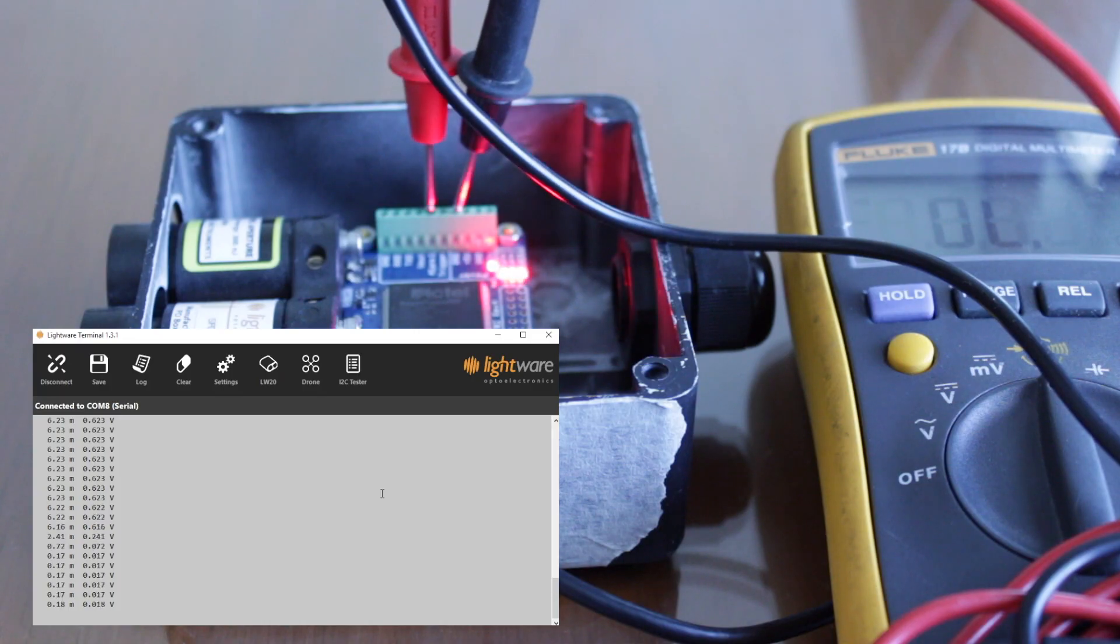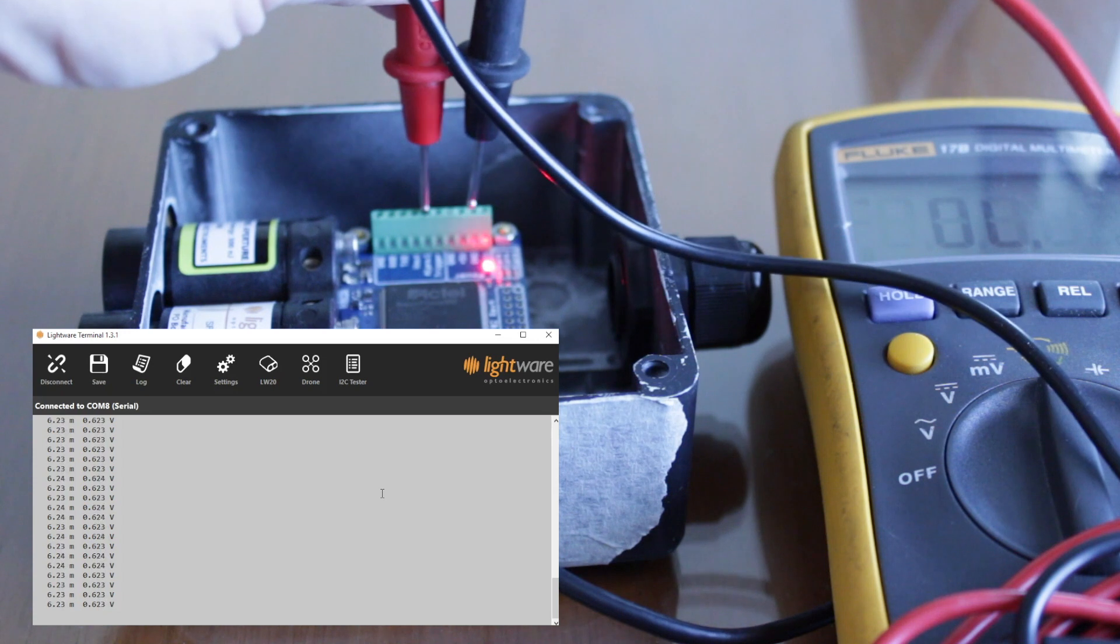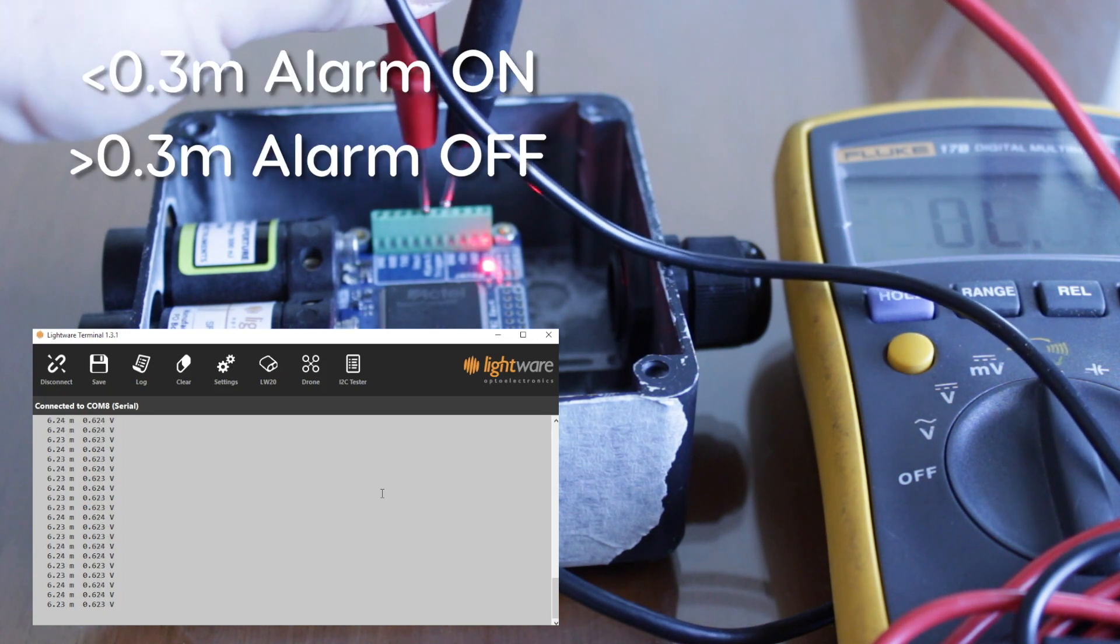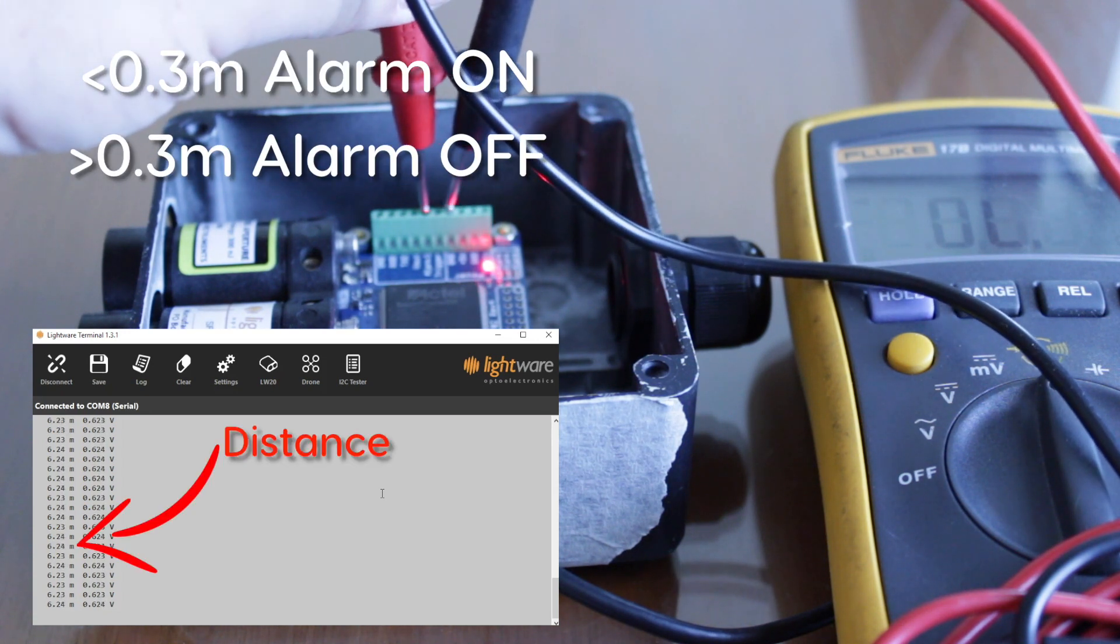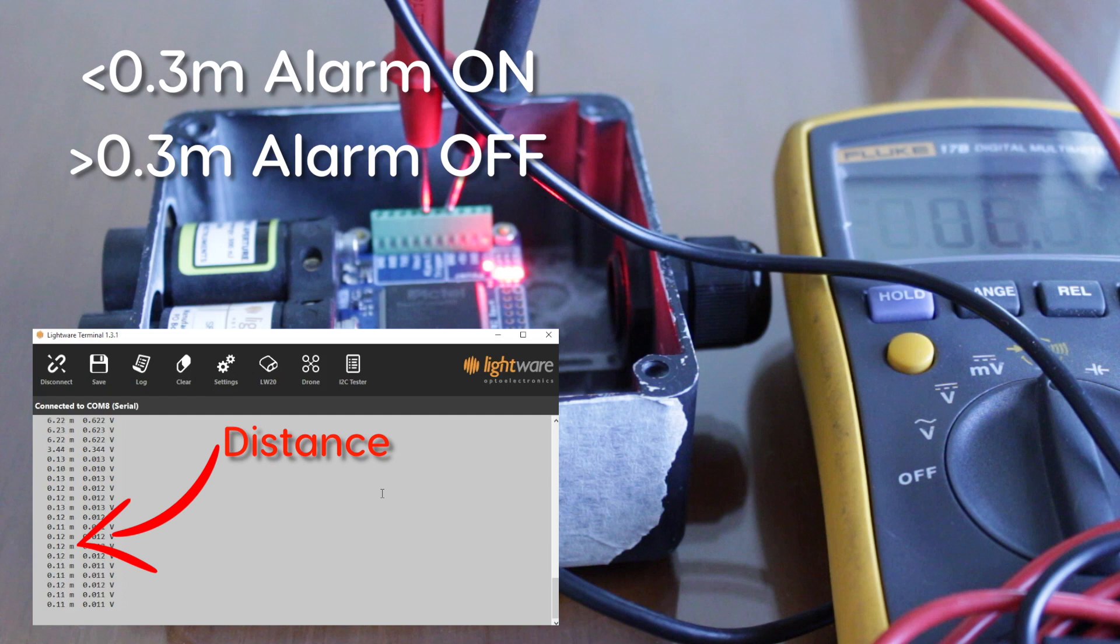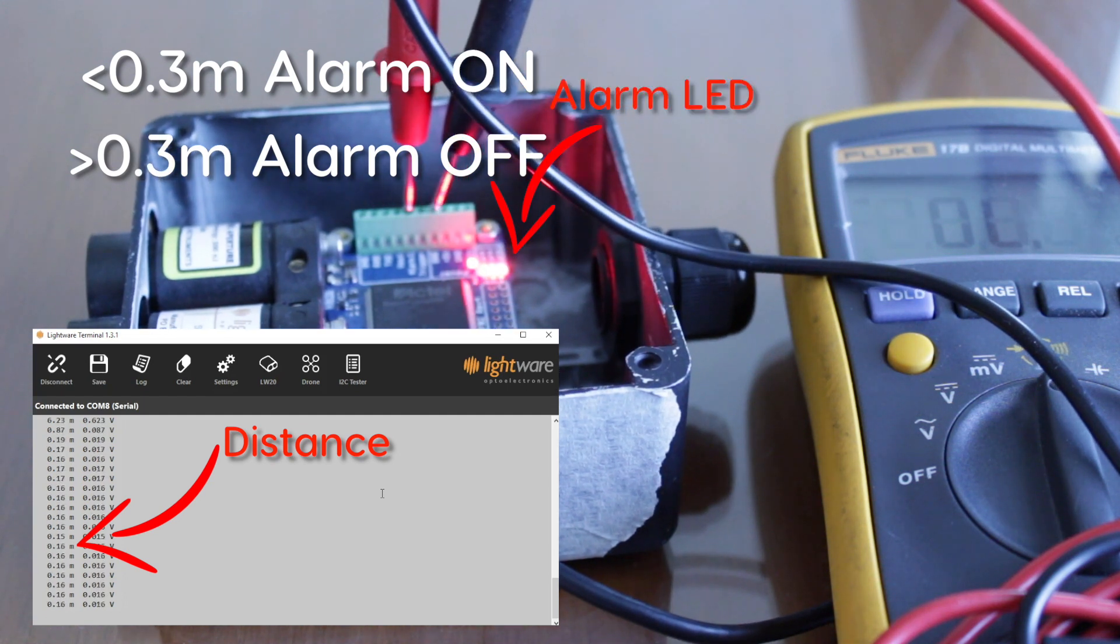You first adjust the value at which you want the alarm to trigger. Let's adjust the distance to 30 centimeters and verify. We will connect a multimeter to the alarm output and then see how it works.